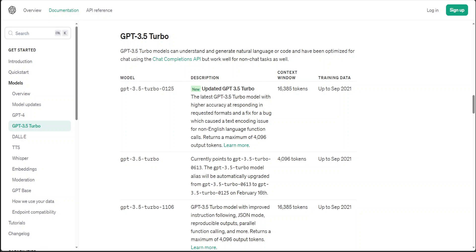Input prices for the new model are reduced by 50% to $0.0005 per thousand tokens, and output prices are reduced by 25% to $0.0015 per thousand tokens. This model will also have various improvements, including higher accuracy at responding in requested formats and a fix for a bug which is quite a famous bug that caused a text encoding issue for non-English function calls.